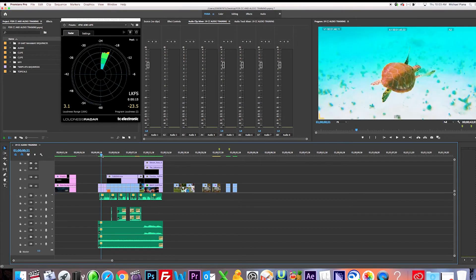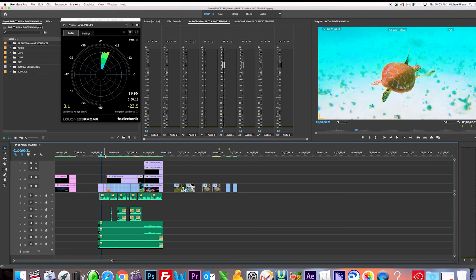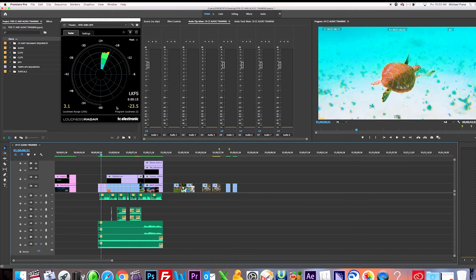One thing that happens too with VO, sometimes our VO talent might hit a word that's hard. Like maybe they come up with the word 'the', or something really higher than everything else. If that 'the' is hitting like more than minus eight, minus 18, what I suggest to do then is to come down, create an edit right after the word 'the', or just ISO the word 'the', and just manually just bring that down.